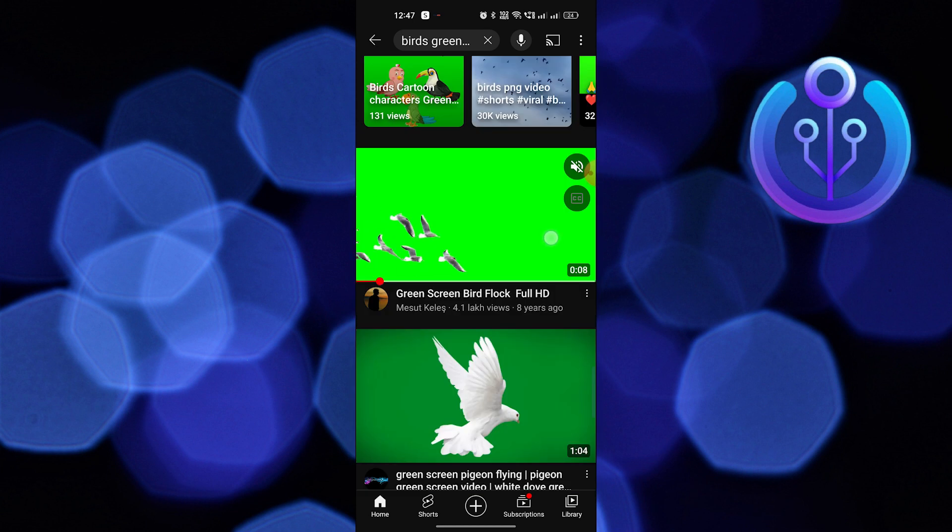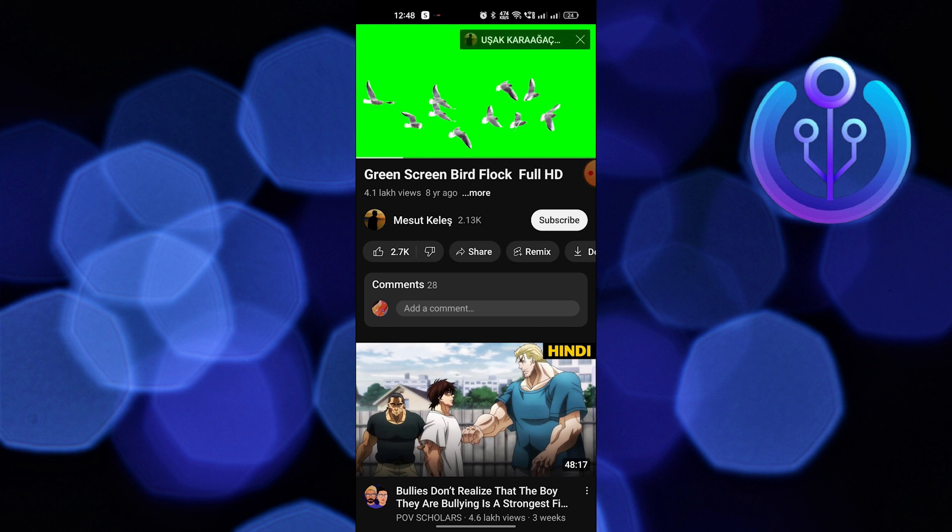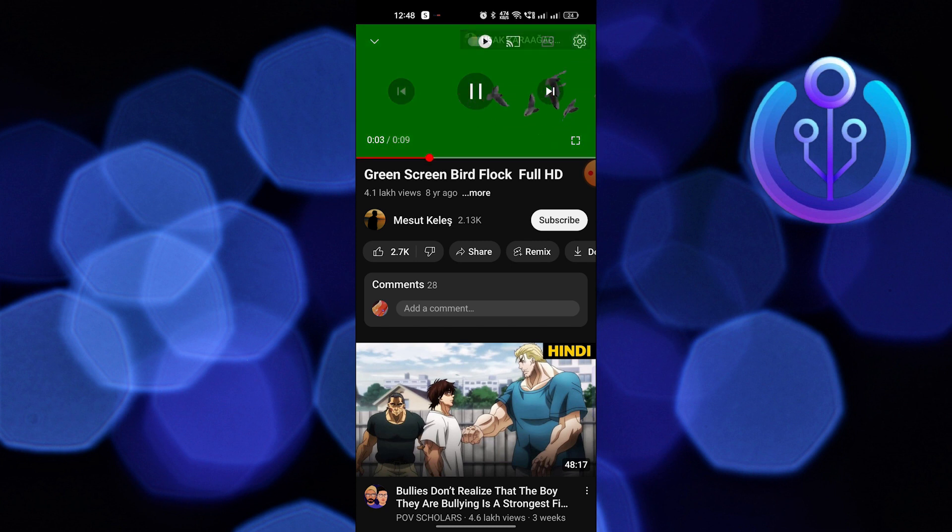Now NewPipe is downloading the video. Tap on OK after selecting the video option.